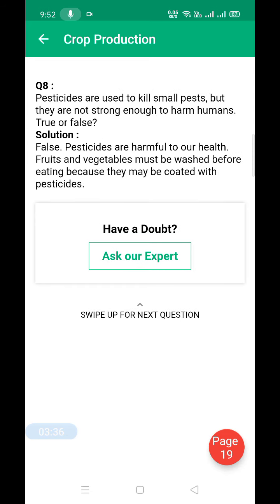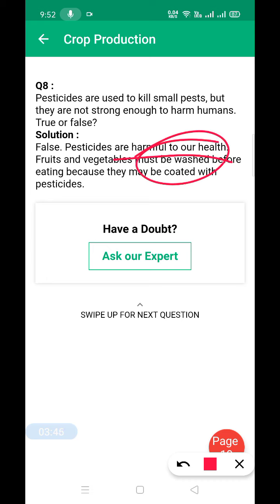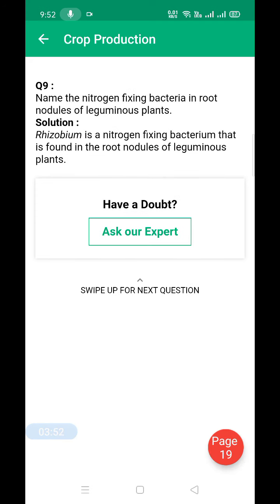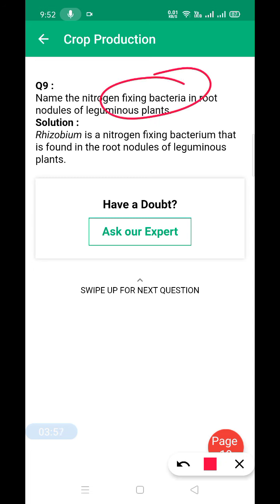True or false: pesticides are used to kill small pests but are not strong enough to harm humans. This is false. Pesticides are harmful to our health if we consume fruits or vegetables without washing them; residual pesticides in our body will be very harmful to our health.